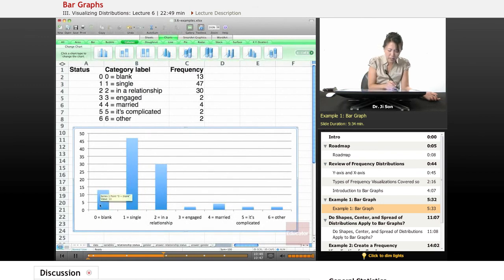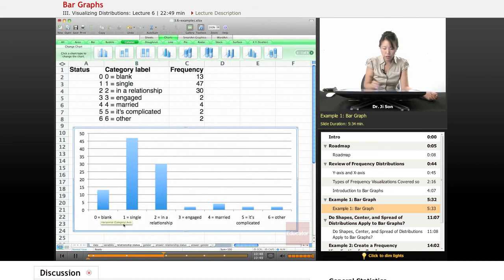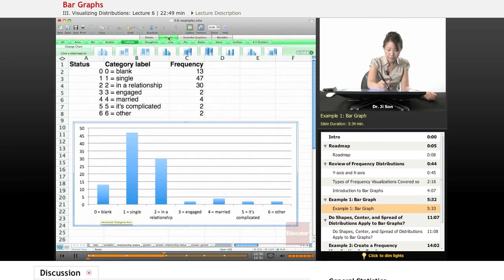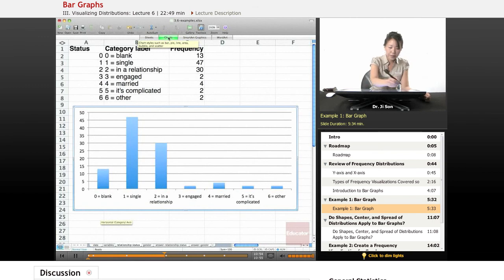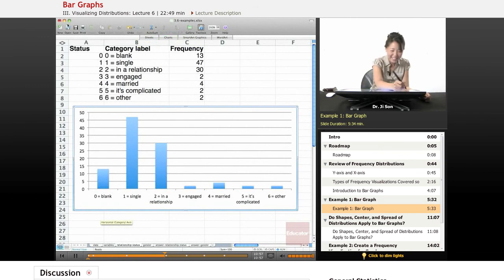And it's somewhat common to leave a blank, but not too common. So that's one example of a bar graph.